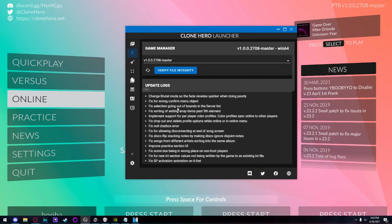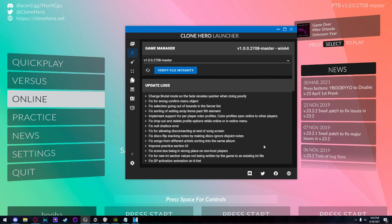So you have to have Clone Hero Launcher, you have to have version 1.0 installed. This is easy to get. You have to opt into PTB on Discord, download it, set it up, move your songs in.